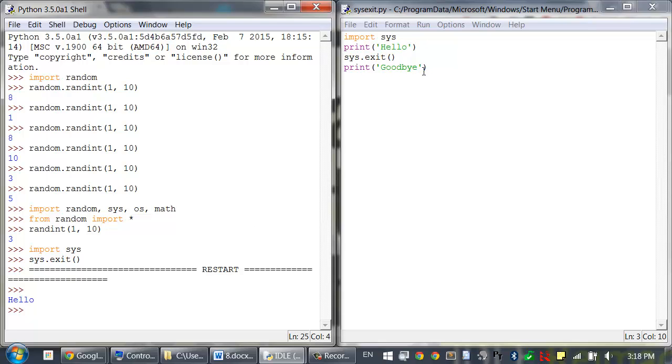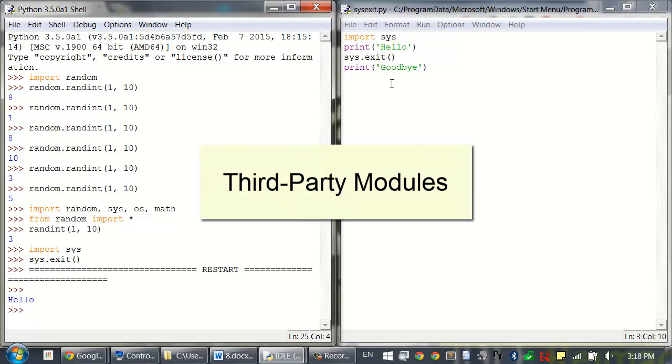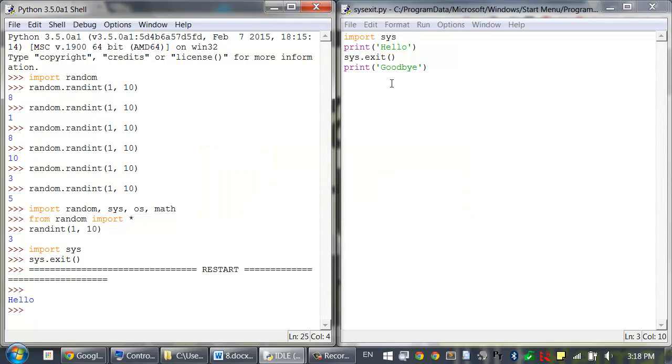Python comes with several modules as part of its standard library, but you can also install new modules to add on functionality. These are called third-party modules and you can install them using the pip program which also comes with Python.